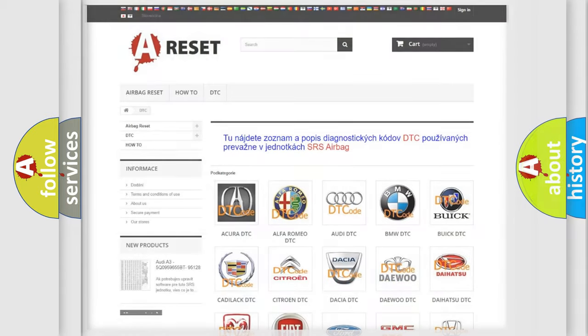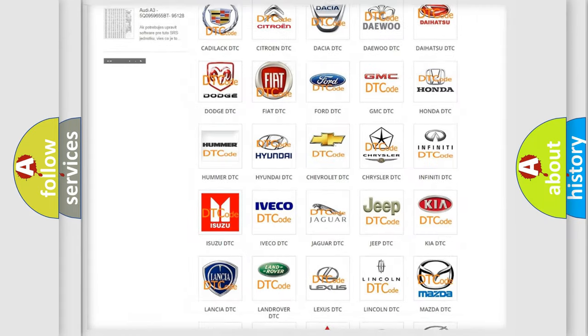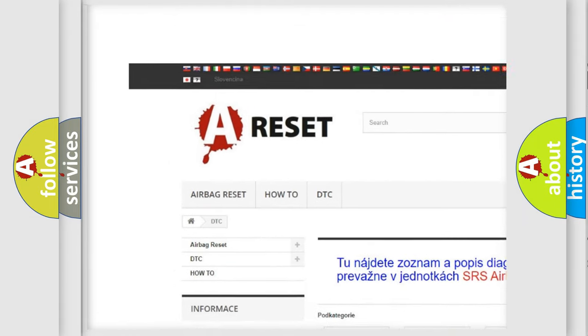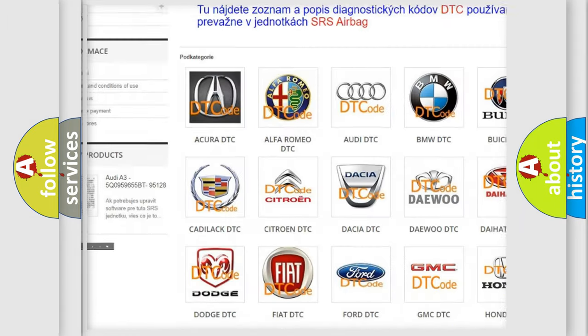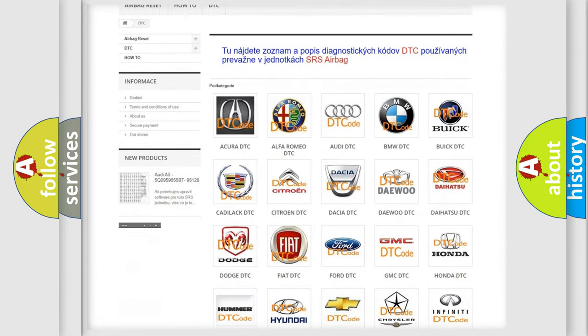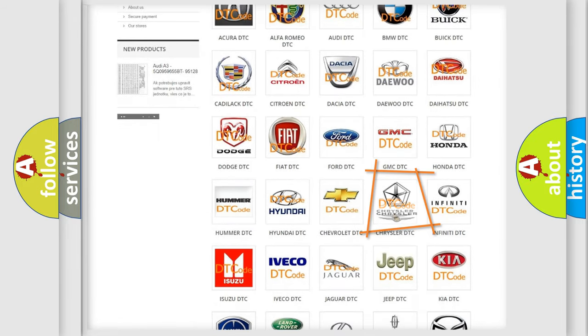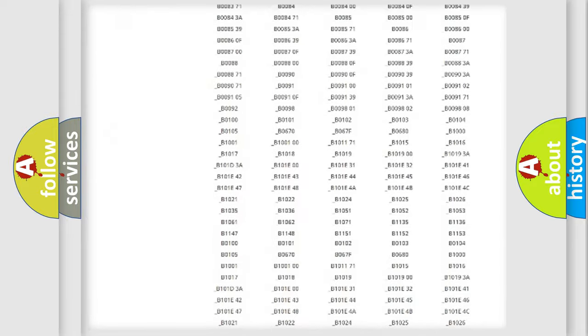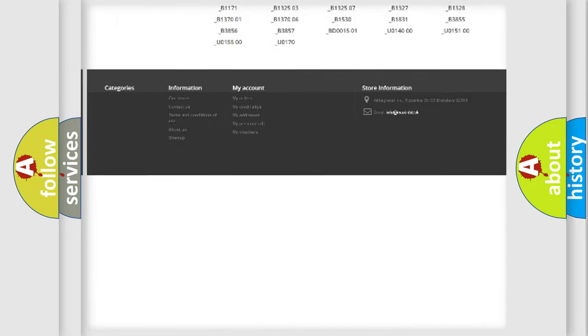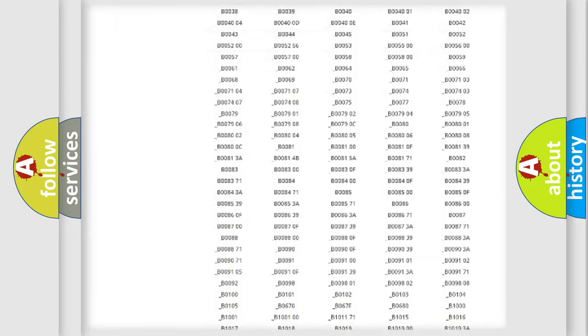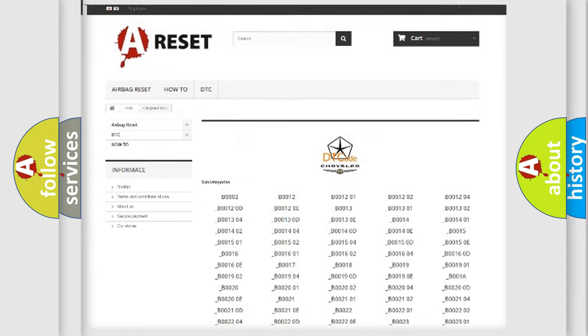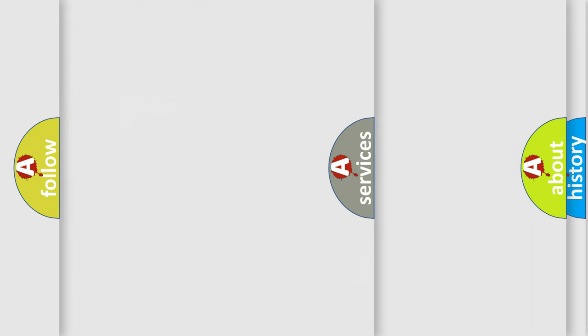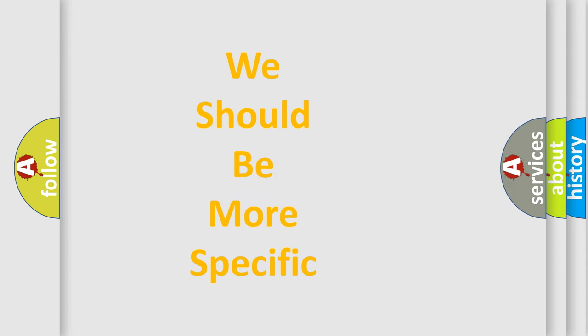Our website airbagreset.sk produces useful videos for you. You do not have to go through the OBD2 protocol anymore to know how to troubleshoot any car breakdown. You will find all the diagnostic codes that can be diagnosed in Chrysler vehicles, and many other useful things.